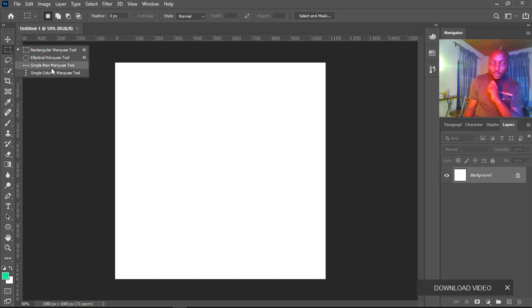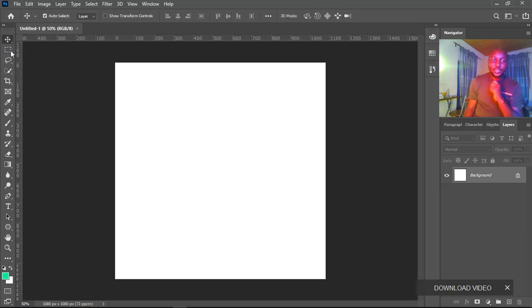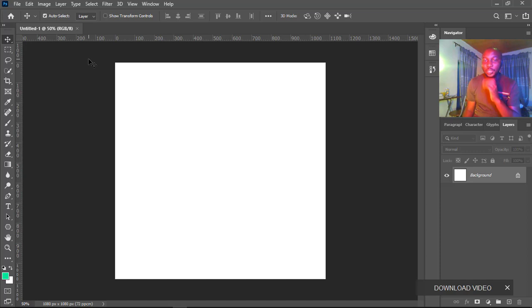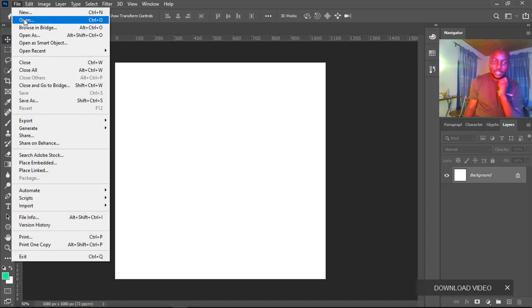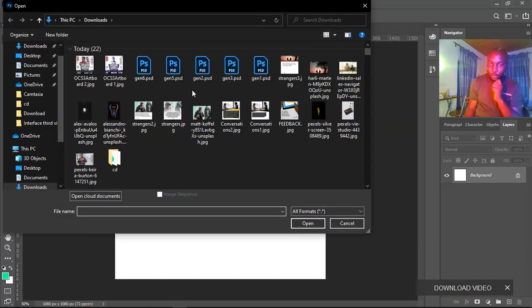We have the single row and single column as well. Before that, I'll show you how to import images into Photoshop. There are basically three ways you can do that. Using Open will